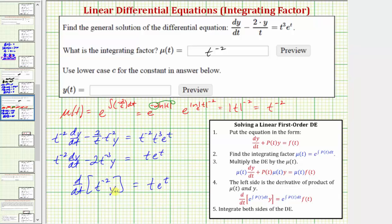Then we add the second function, y, times the derivative of the first function. The derivative of t to the negative two with respect to t is negative two t to the negative three, which verifies that this expression is the derivative of the product. So our last step is to integrate both sides of the equation and solve for y.